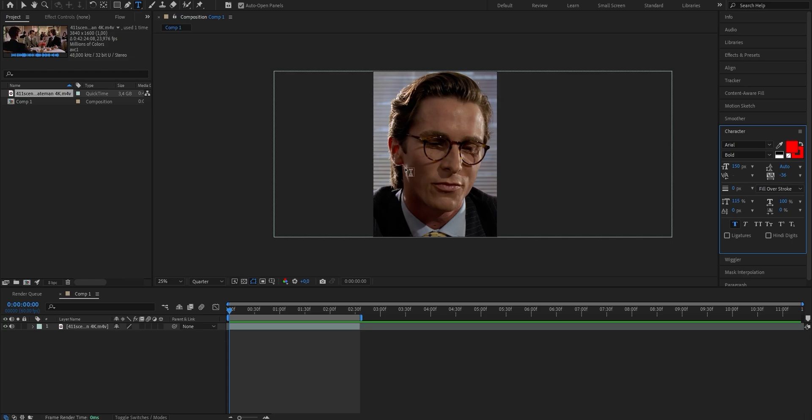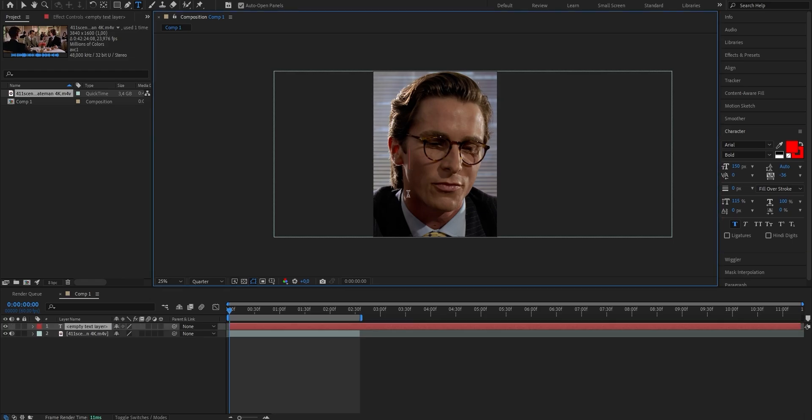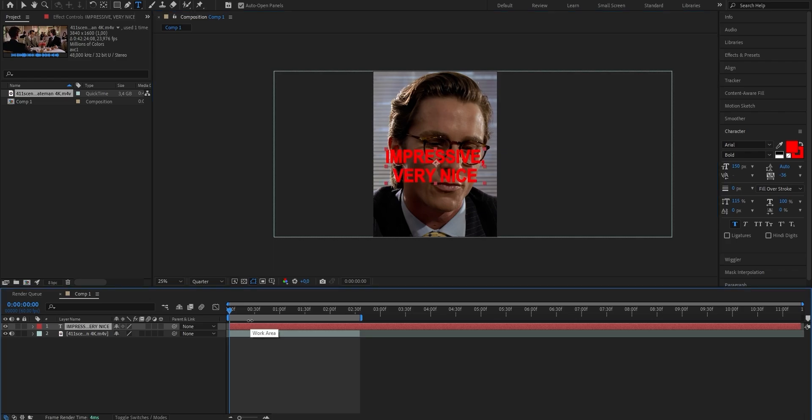Now to actually add the text, you only have to click on the screen, and then while using your keyboard, type what your character is saying. In my case, I want to put the text into two lines, so this is what it's going to look like.